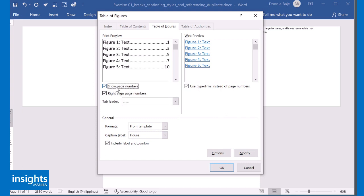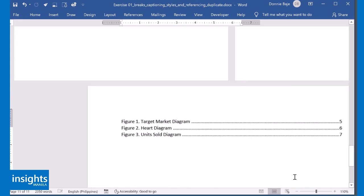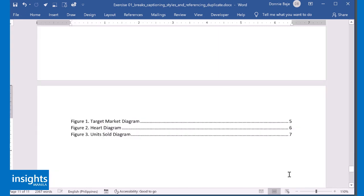But once you've decided the design or the layout of your table of figures, all you have to do is click OK, and that creates a table of figures in your document.